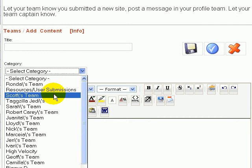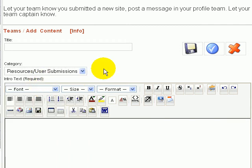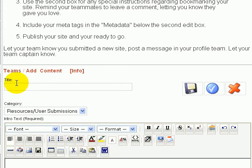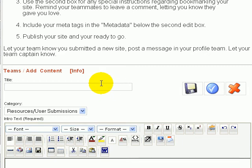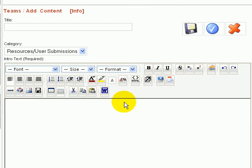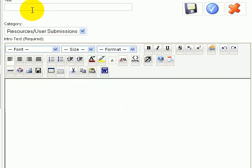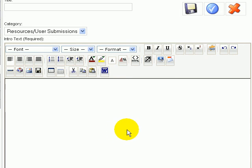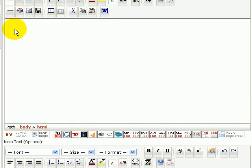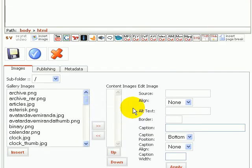From the categories here we can choose resources user submissions and then the same type of process. Enter in a good interesting mysterious curiosity peaking title that's going to just grab people's eyeballs like fish hooks and force them to click on your link. That's any good marketing - your headline slash title is probably 90% of your success or more. And then of course your intro text in here, again main text you've seen the editor.